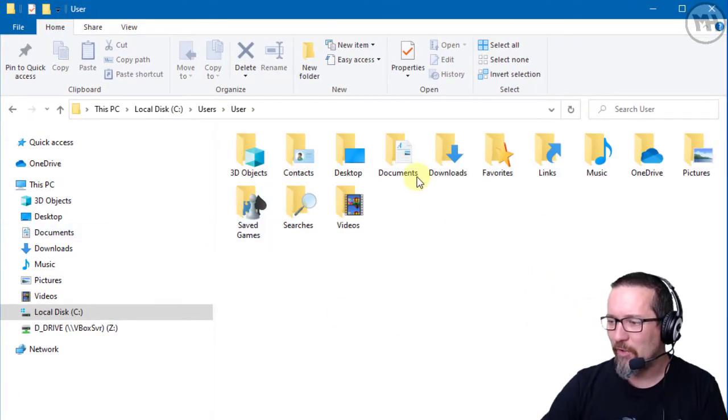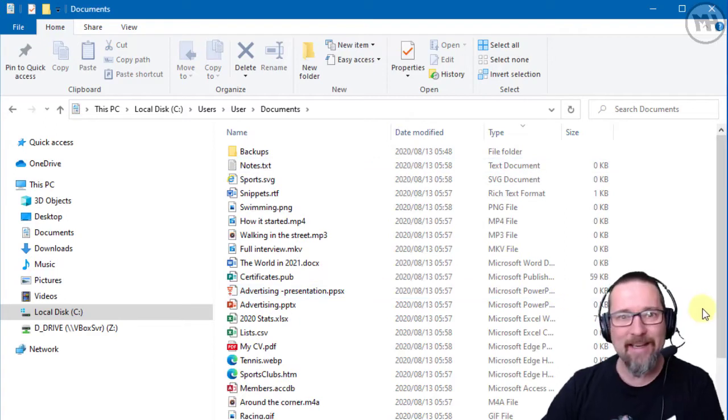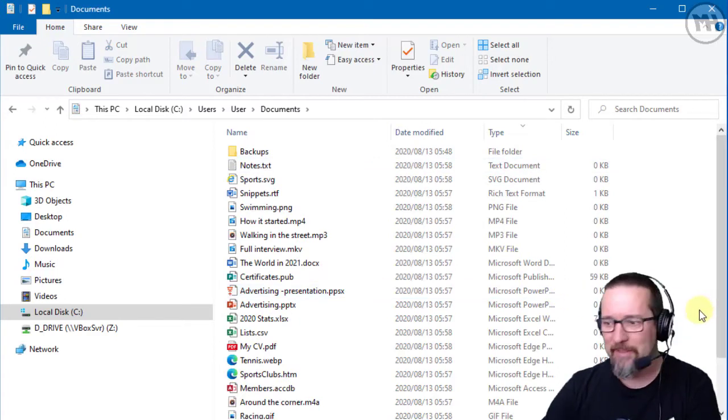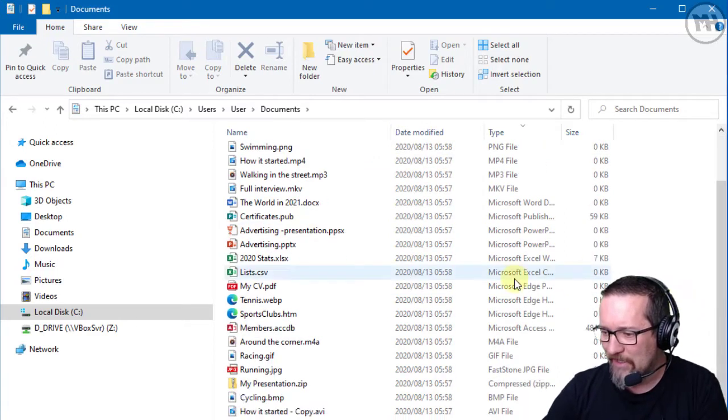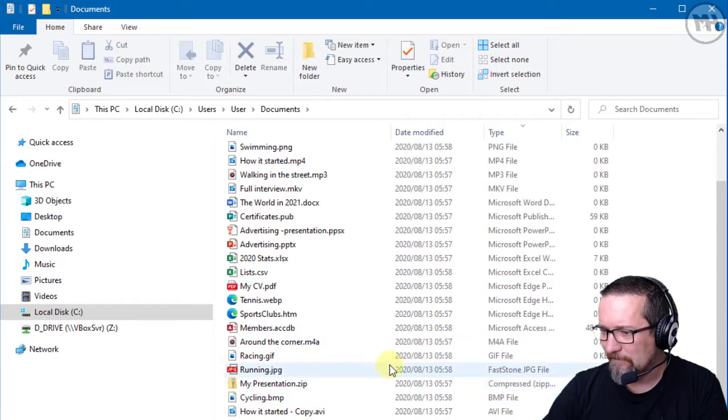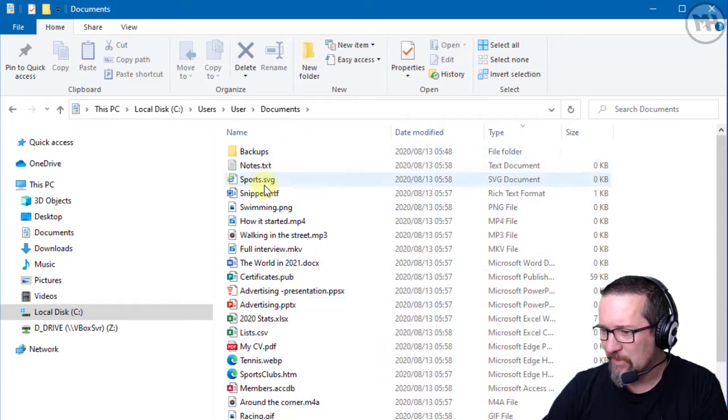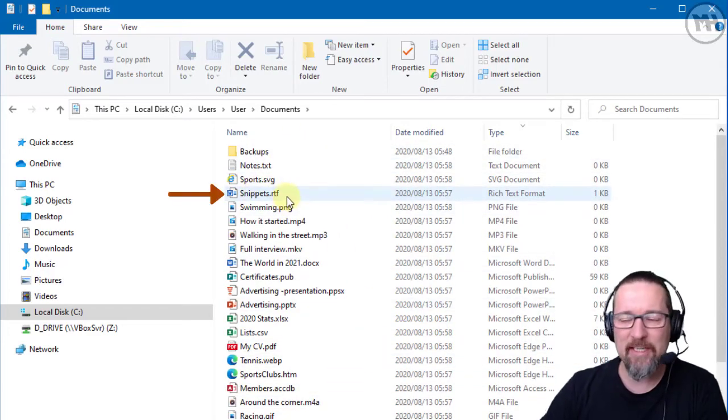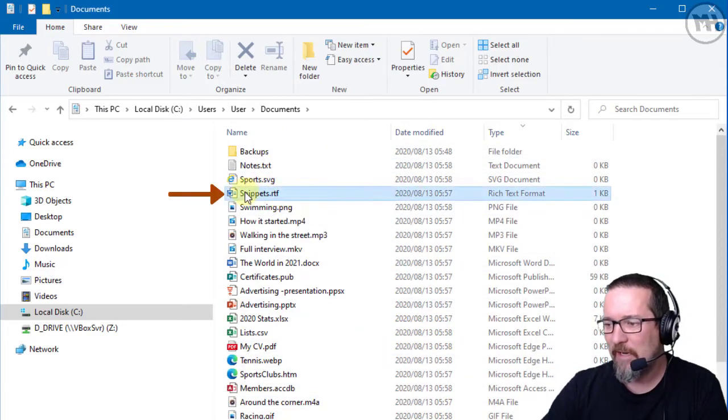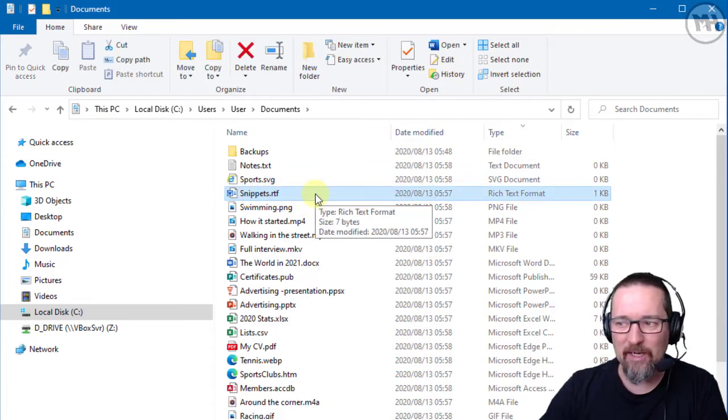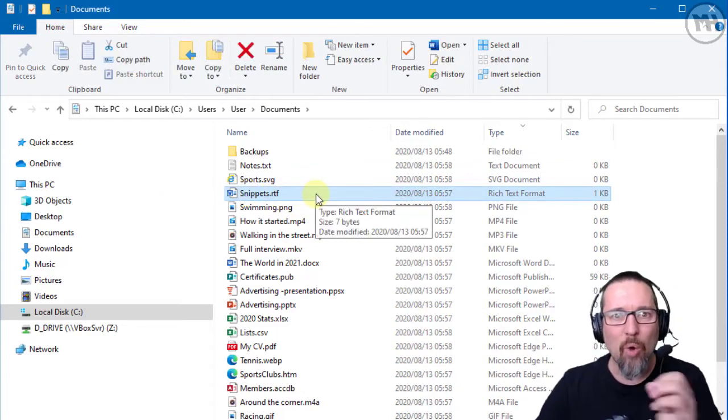And I'm gonna go to Documents, and here are my documents. Now if I wanted to access the - let's do Snippets.rtf, the Rich Text Format. If I wanted to access this file, the computer needs to know where it is.